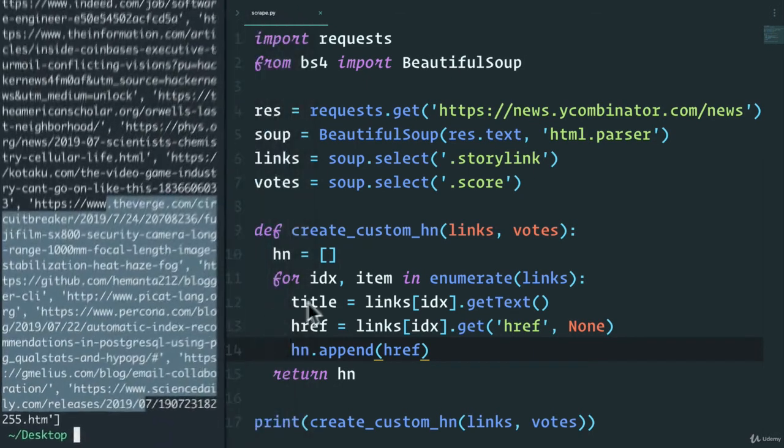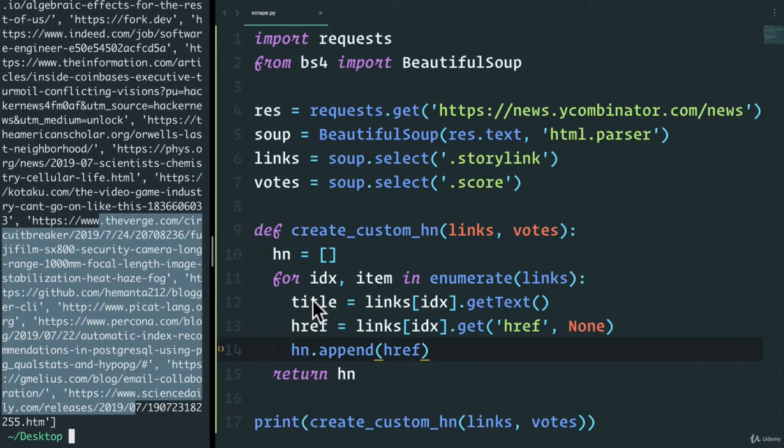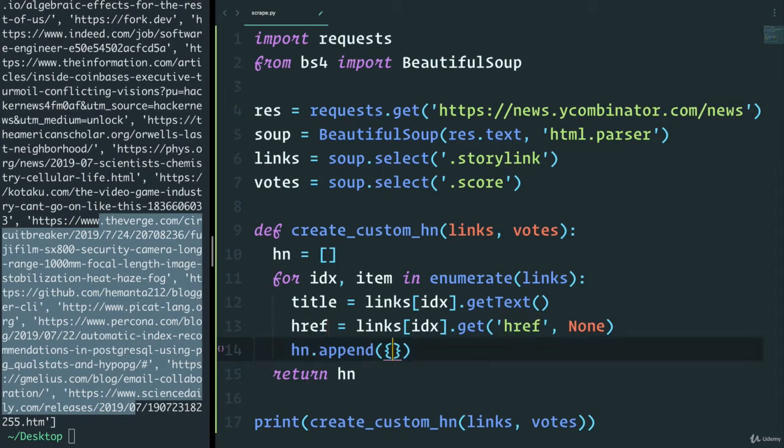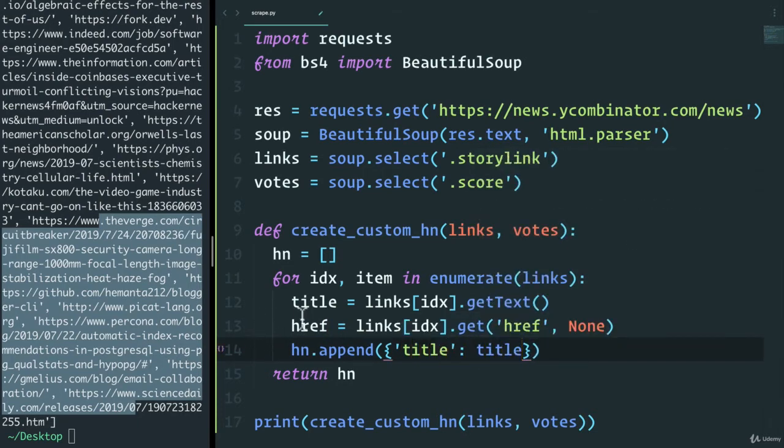But how can we combine the title and href now? Well, this should be fairly simple, right? We can use a dictionary. So in our list, we can append a dictionary that has the title, which will be the title that we have here.